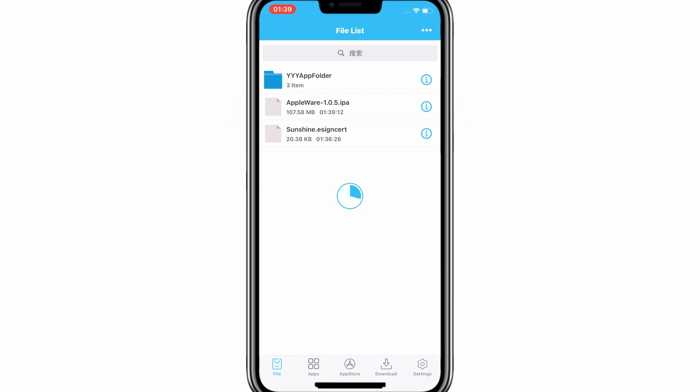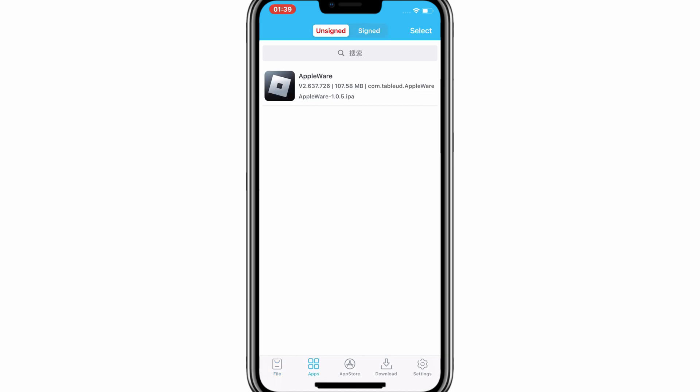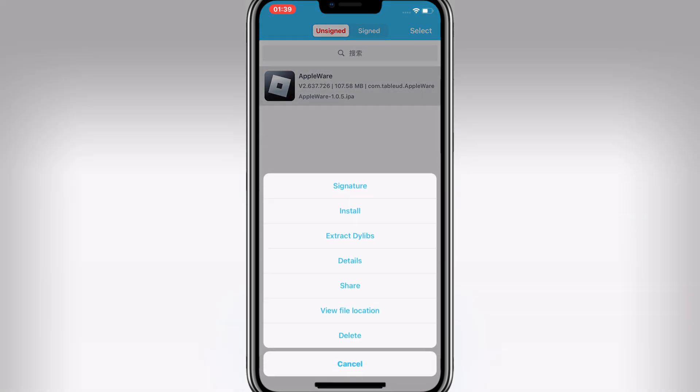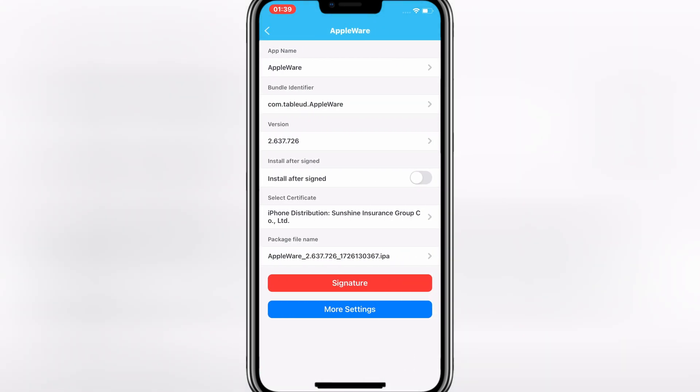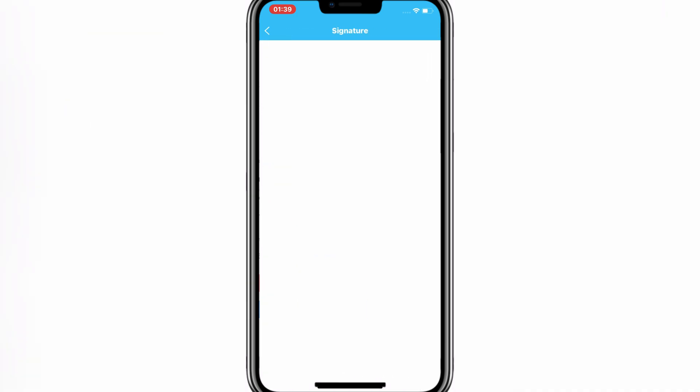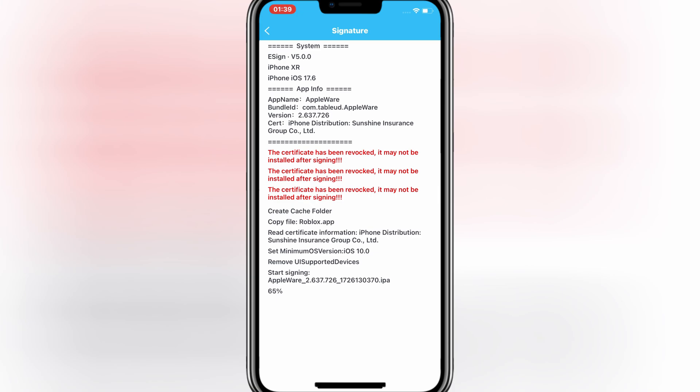Now hit on Apps, then select your IPA file, then hit Signature. Then hit Signature again. Once it's signed 100%, now simply hit Install to install your IPA file in your iOS device.